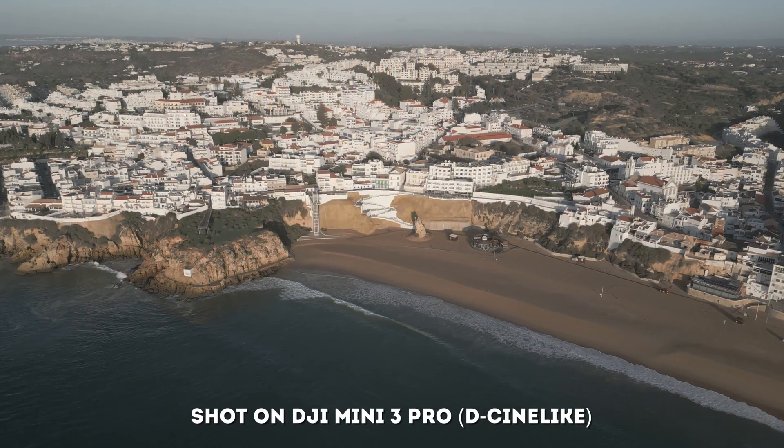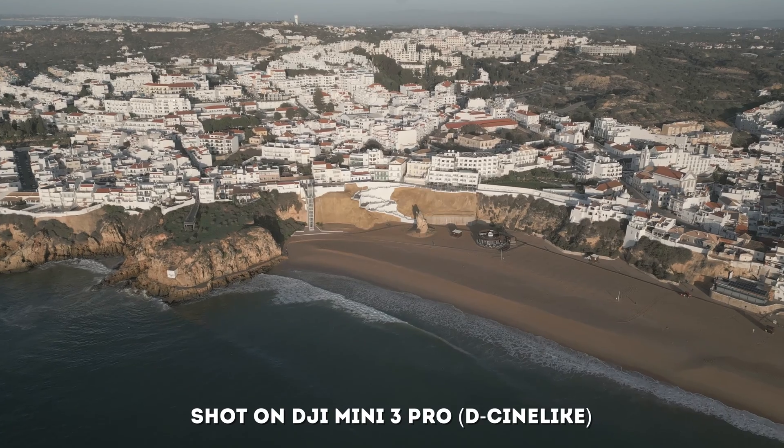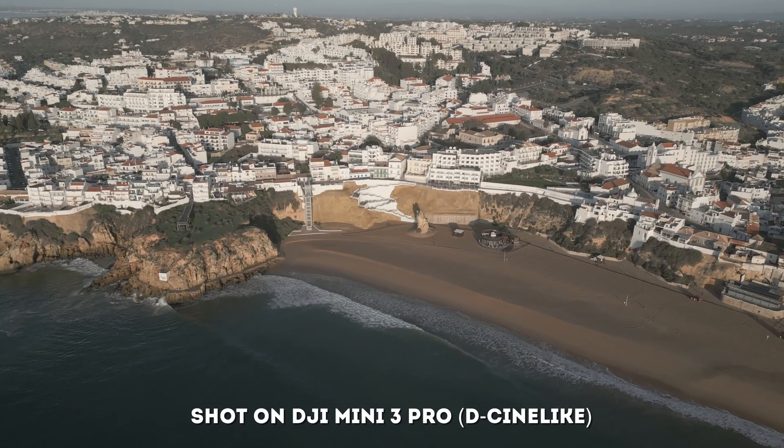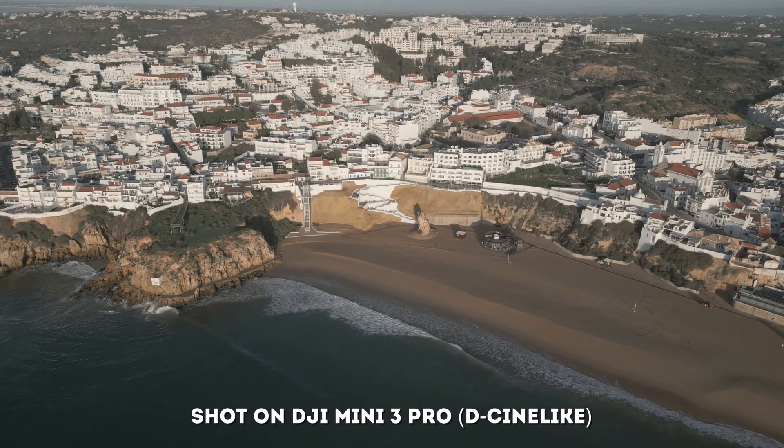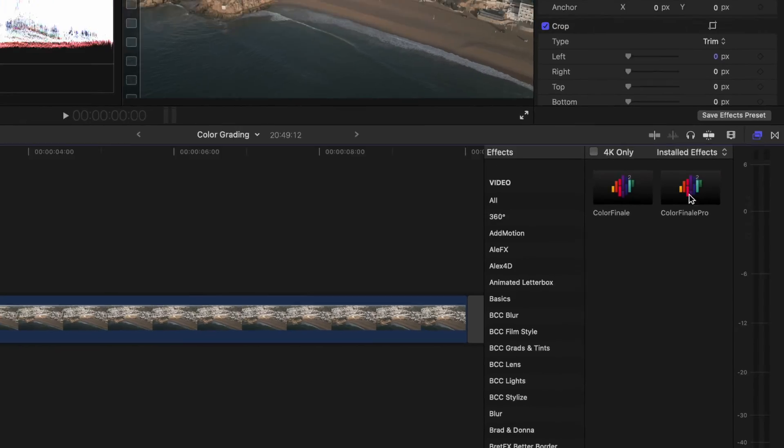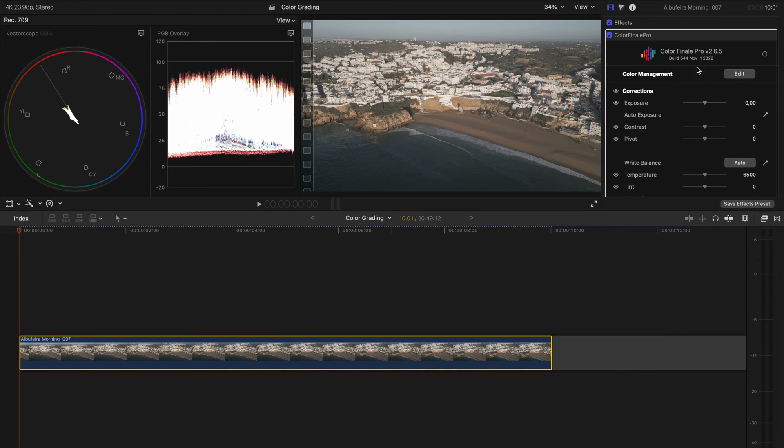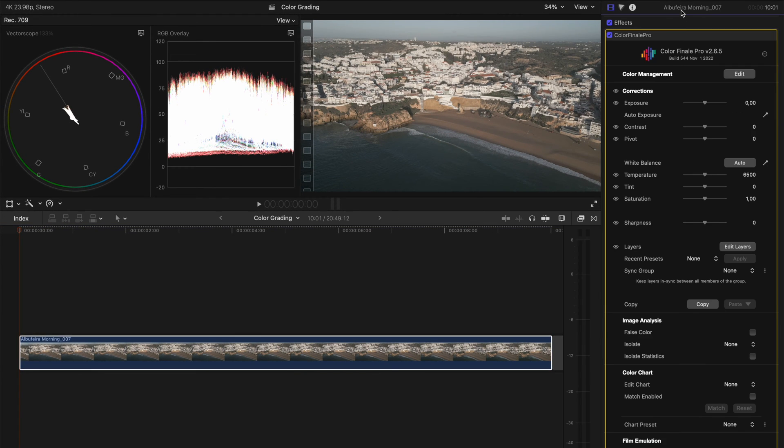For this tutorial, we're going to use this Mini 3 Pro drone shot of Albufeira in Portugal, and I'm going to just drop Color Finale 2 Pro onto the clip. Then I'm going to double-click on the top of my inspector to make this window full screen.